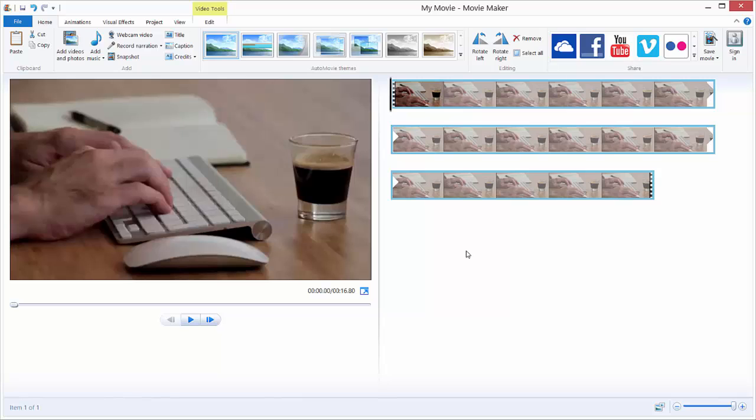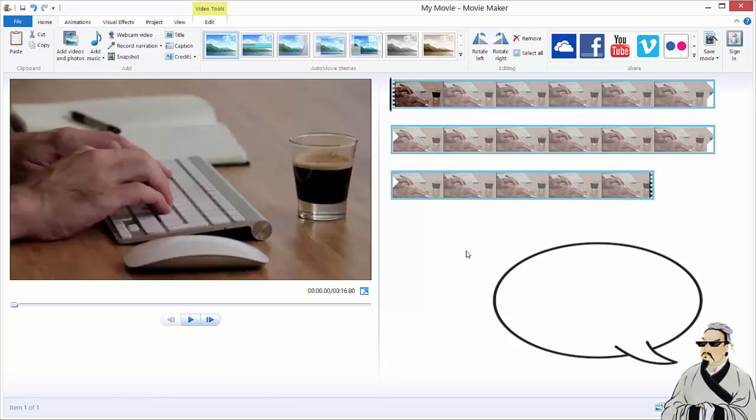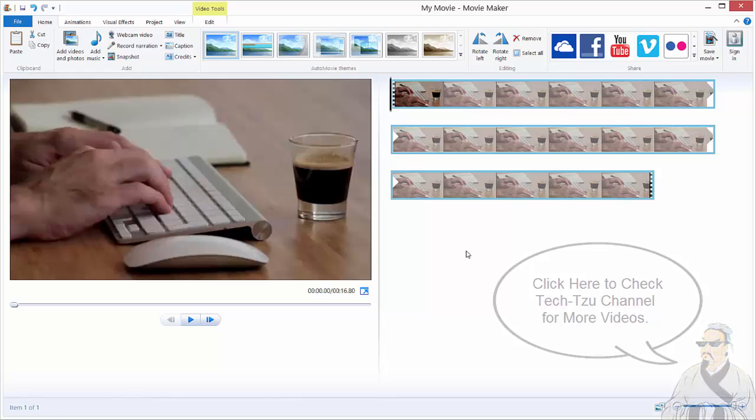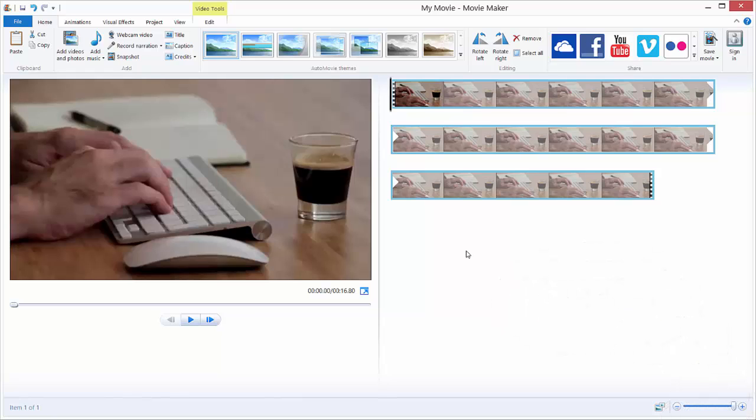I have my other videos on my channel about Movie Maker tools and other stuff, so you can check them out. I hope this was helpful to you. Thank you and bye-bye.